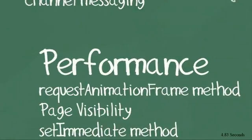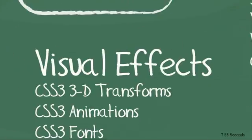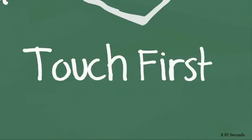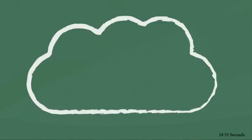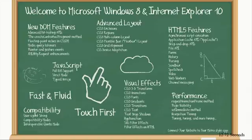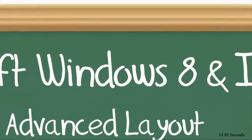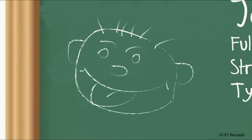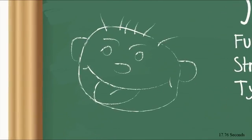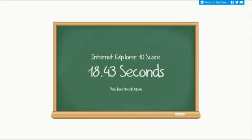This chalkboard benchmark measures how efficiently a browser can perform these common touch actions. The demo zooms in and out of a chalkboard while panning left, right, up, and down. You can see how Internet Explorer 10 is fast and fluid, and the benchmark completes in mere seconds. This is a great example of Internet Explorer's full hardware acceleration in action.